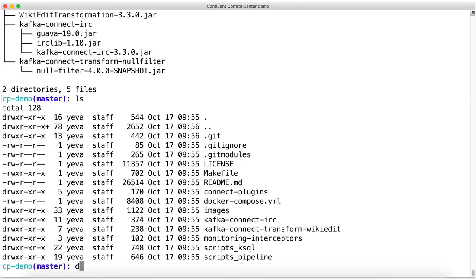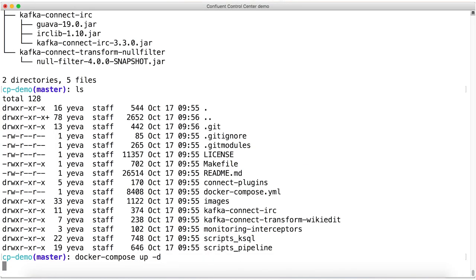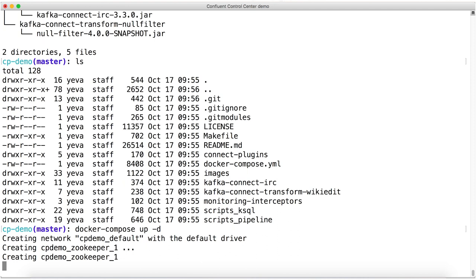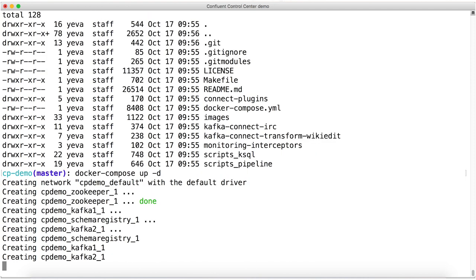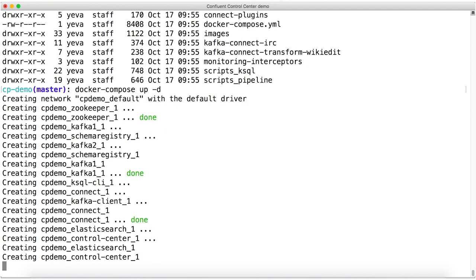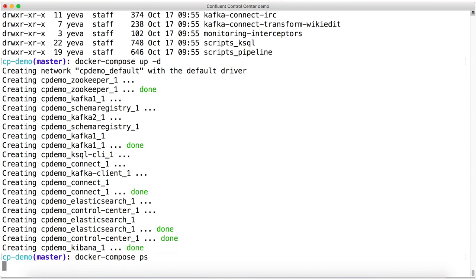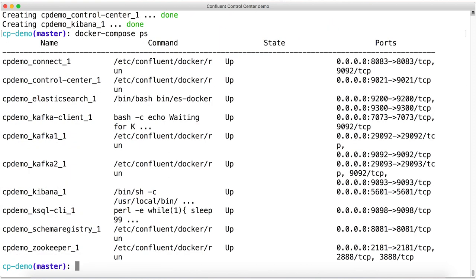When I type Docker Compose in this directory, it automatically looks for that Docker Compose.yaml file and does what it has to do with the instructions in there. So you can see those containers coming up and I'll do a Docker Compose PS to show you what's running. And like I said, there are a lot of things.